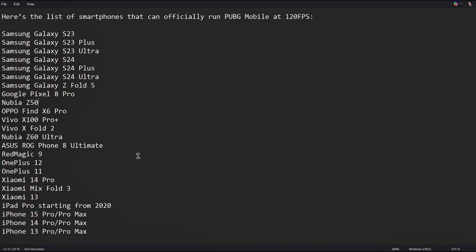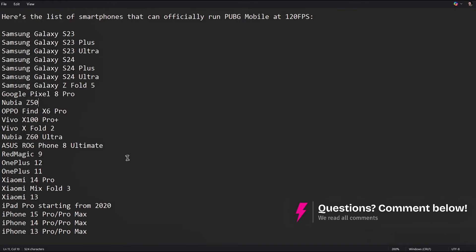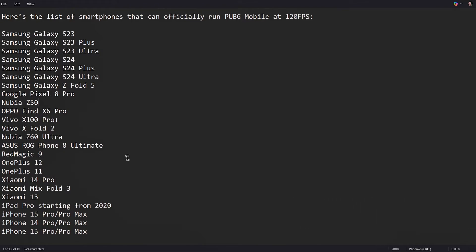Unfortunately, the 120 FPS option isn't available on Samsung tabs, which means you can't enjoy high frame rates on your bigger screen. However, devices with 120 FPS refresh rate may soon receive the 120 FPS option in the future.